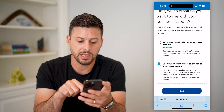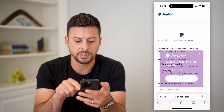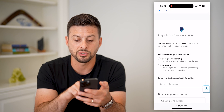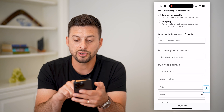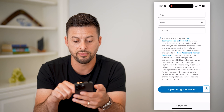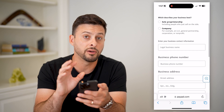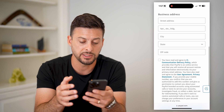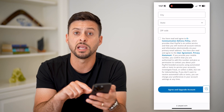Then just hit next at the bottom. It will walk you through the steps — is this a sole proprietorship, is this a company? Enter in the company name, the phone number, the street address, all of that stuff. After you enter in all of the information associated with that new business, at the very bottom just hit 'agree and upgrade account.'